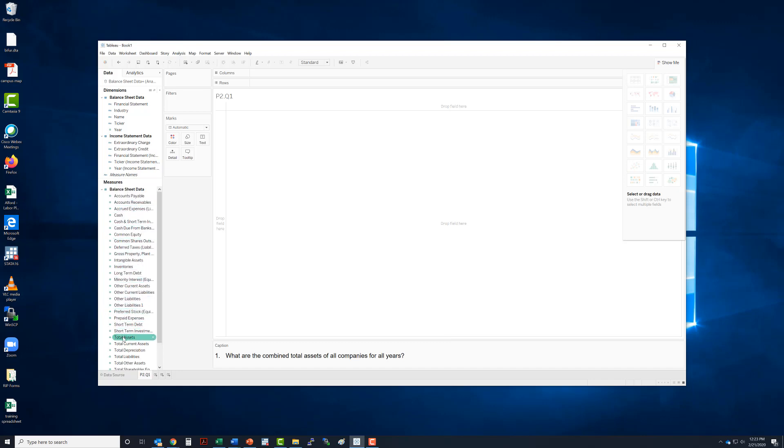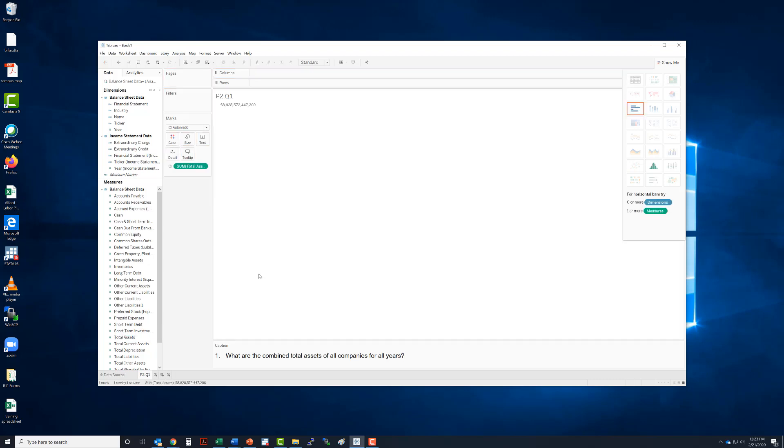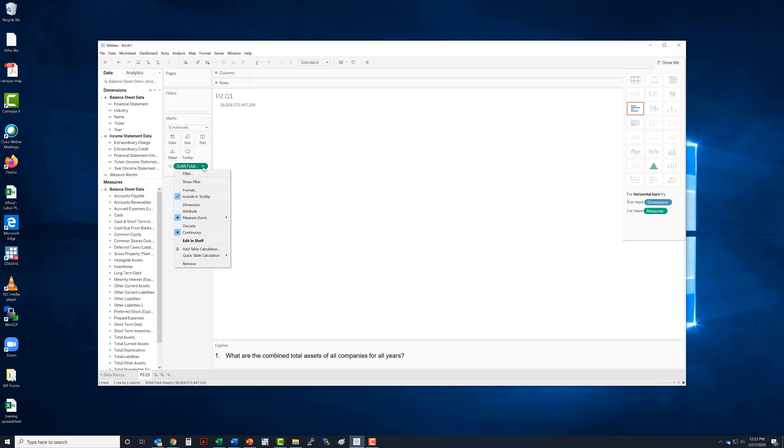So we are going to just drag this over, and this tells us that total assets of all companies for all years is, I don't know, maybe a trillion. So that's the sum of all of that.